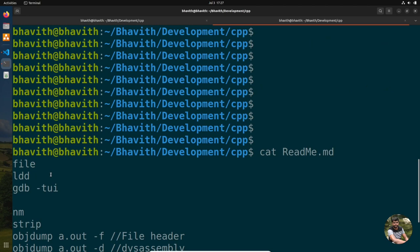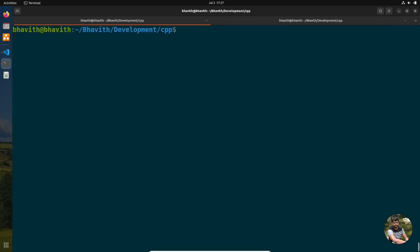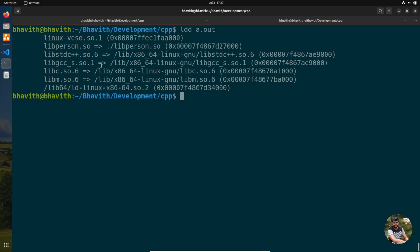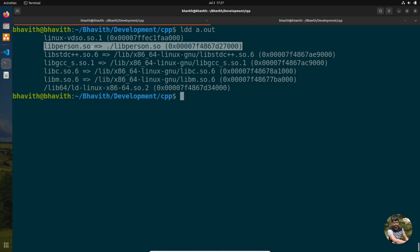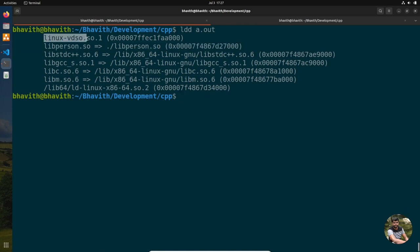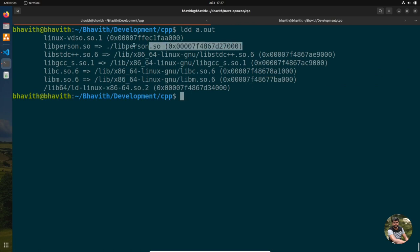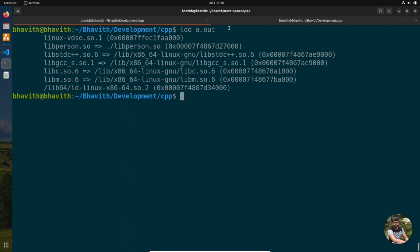The second command is ldd. Running 'ldd a.out' shows all libraries linked to your executable. You can see libperson.so is linked, along with many system libraries. This is very handy when you get a library-not-found error — you can run ldd to check whether a library path is missing or LD_LIBRARY_PATH is not set.